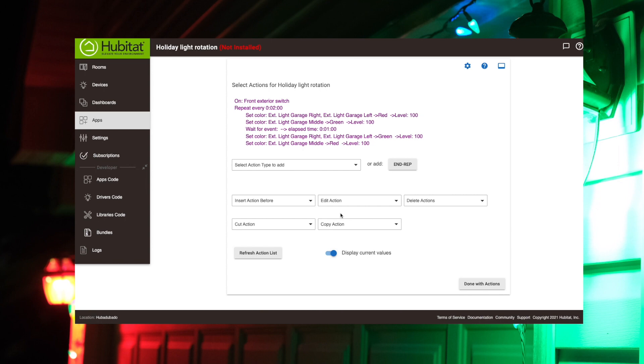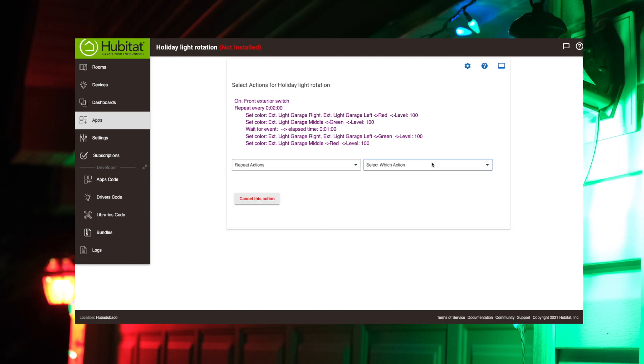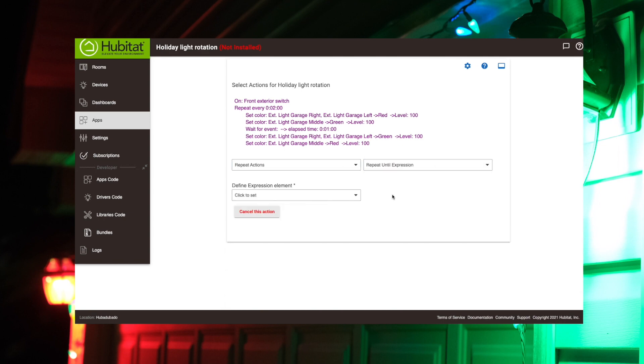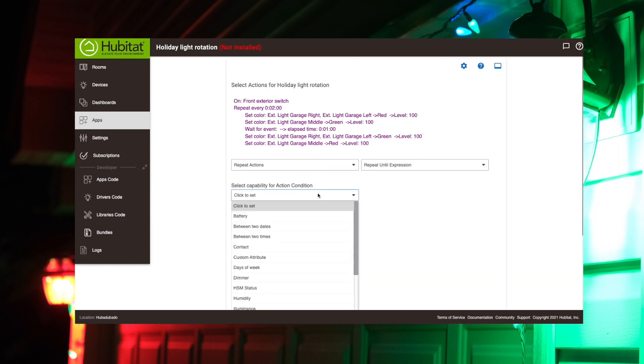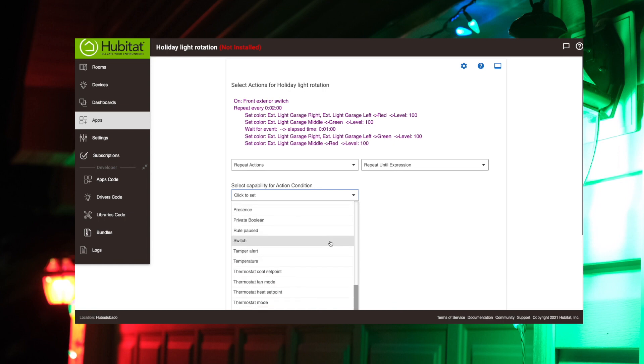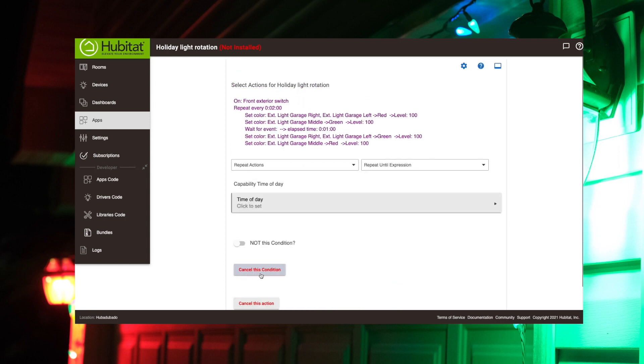Now we just need to make sure that it continues to repeat this cycle until we want to. So this is going to be an until action that we do right here. So it's actually going to repeat here again. And we're going to add repeat until expression. A new condition. So we got to scroll down here.